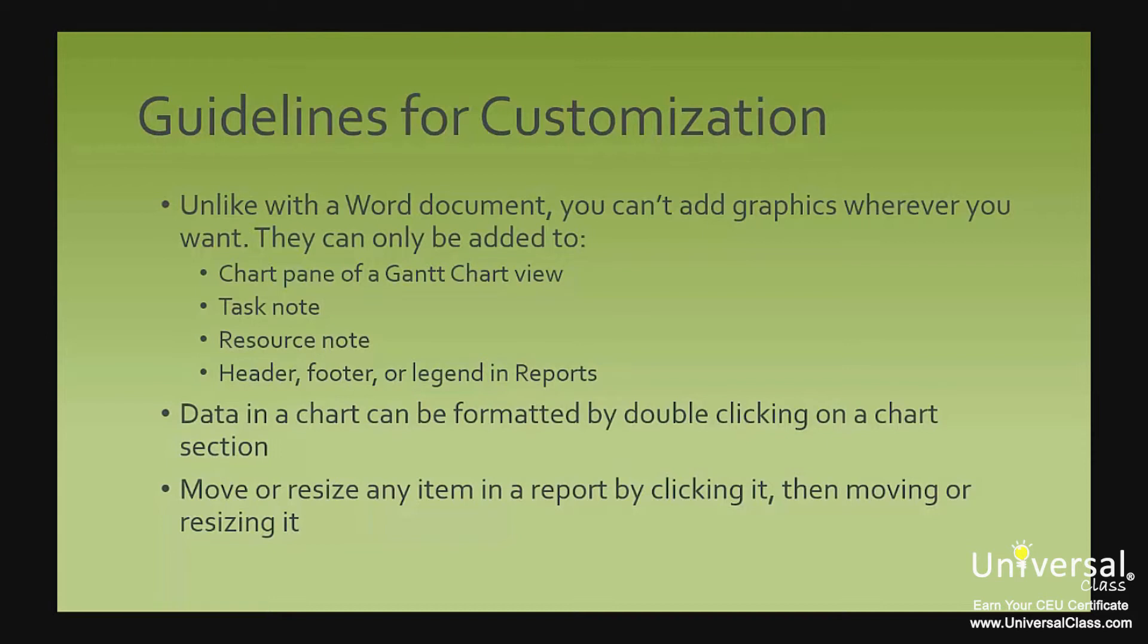Data in a chart can be formatted by double clicking on the chart section. When you do this, a chart tools design tab appears and also a format plot area pane on the right side. You can also move or resize any item in a report by clicking on it and then moving it or resizing it.